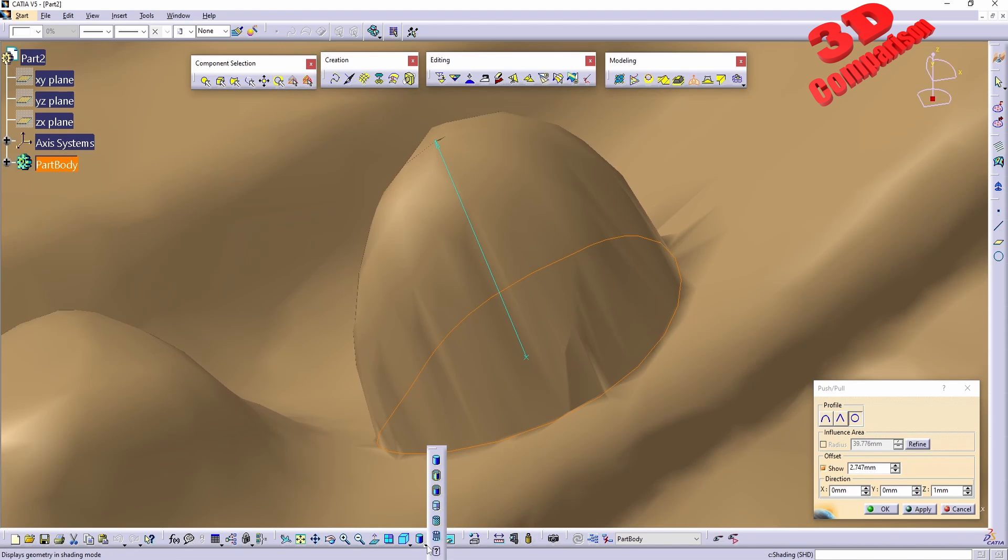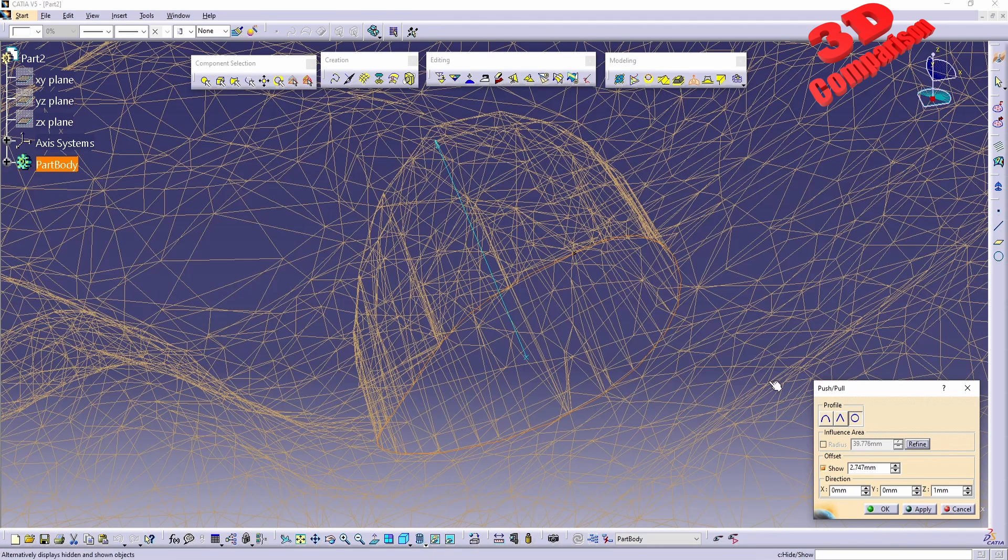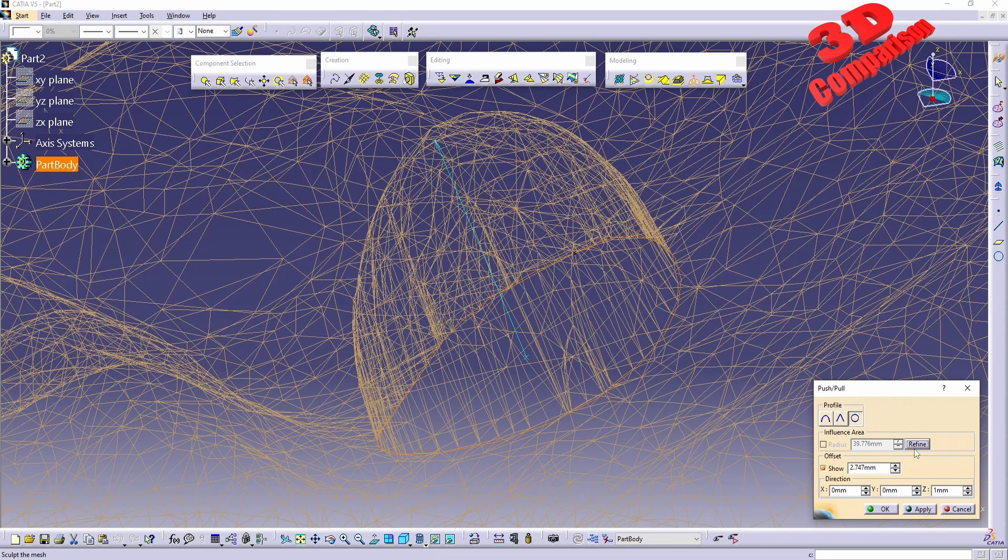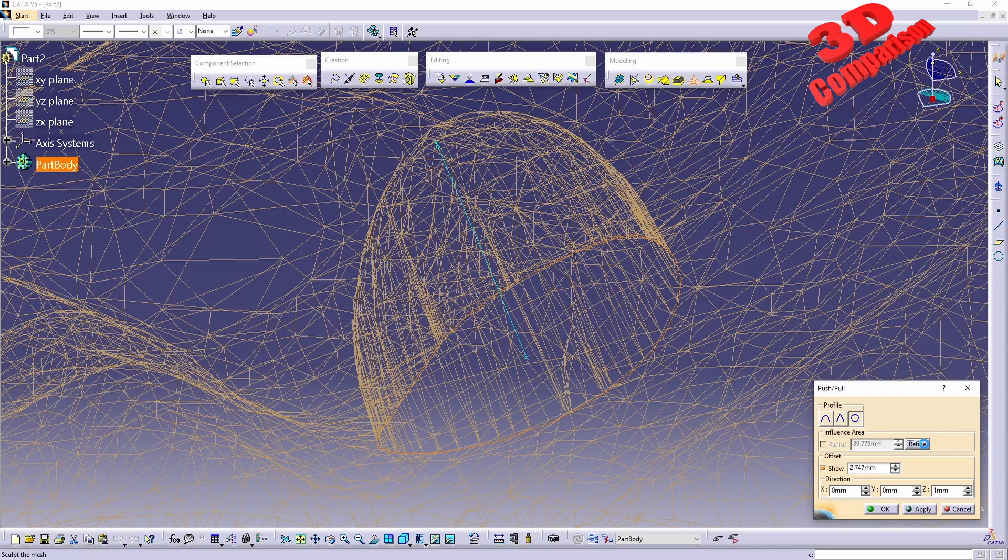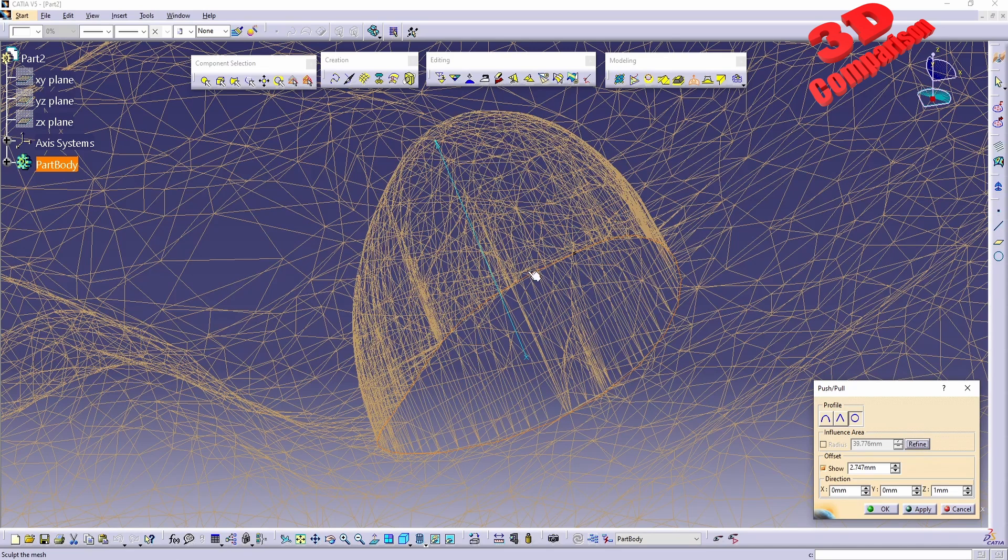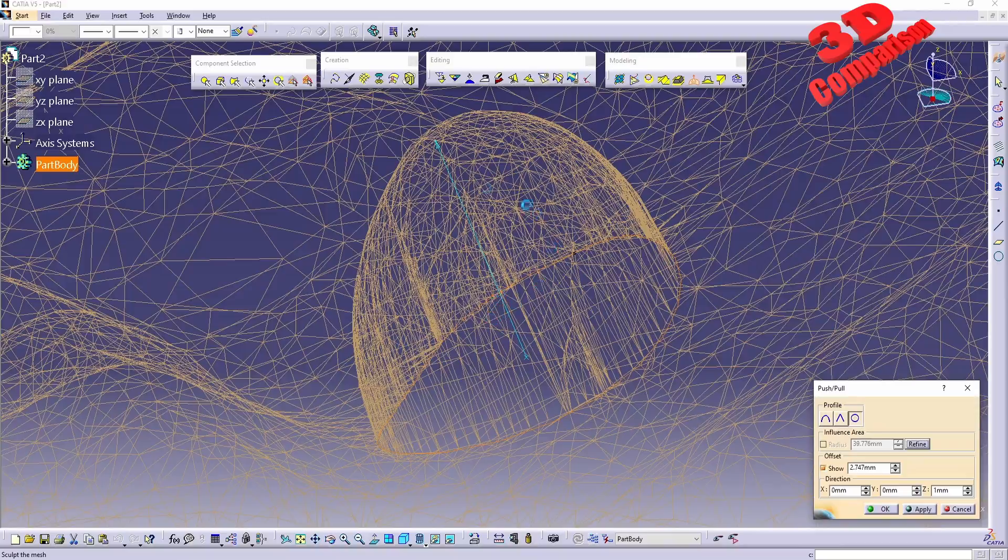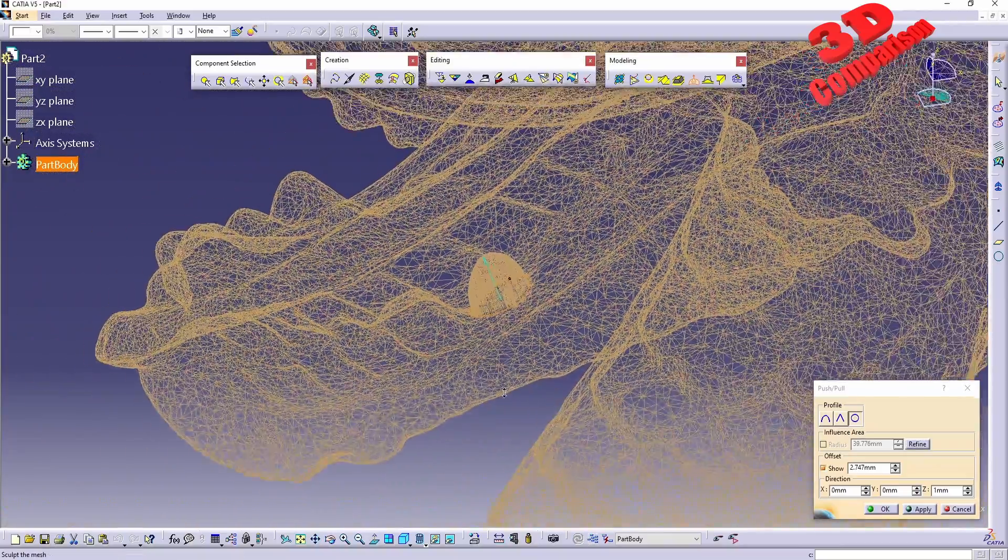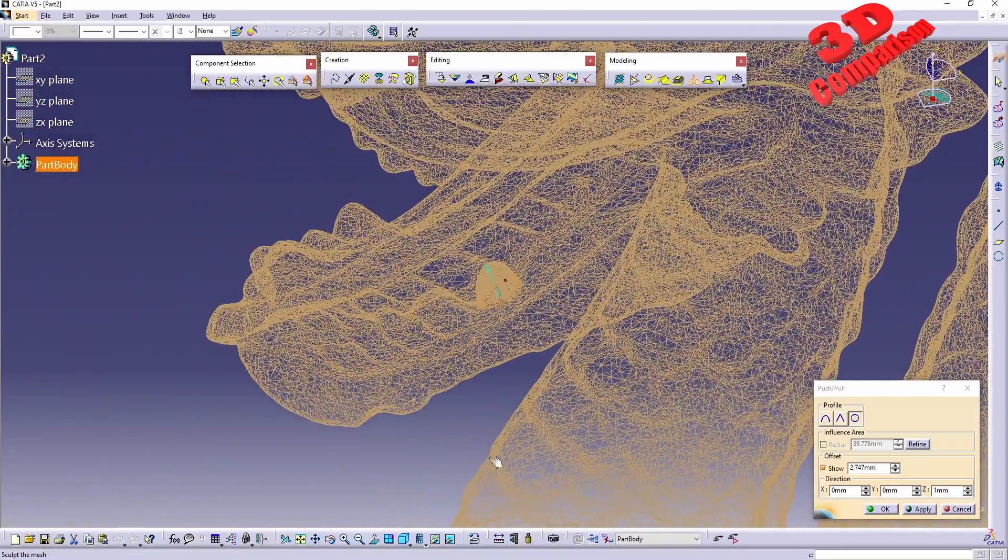To better visualize what's happening, we can always swap to the wireframe mode and we're going to see how additional geometry will be added, but only over here. The rest of the mesh will remain the same while over here the geometry will be heavily increased.